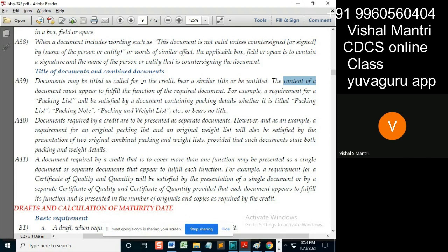A document stating weight list in the heading is given even though packing details are given below. Then also you will have to consider it as a discrepancy, because called for in the credit, similar title or be entitled. These are not similar titles.